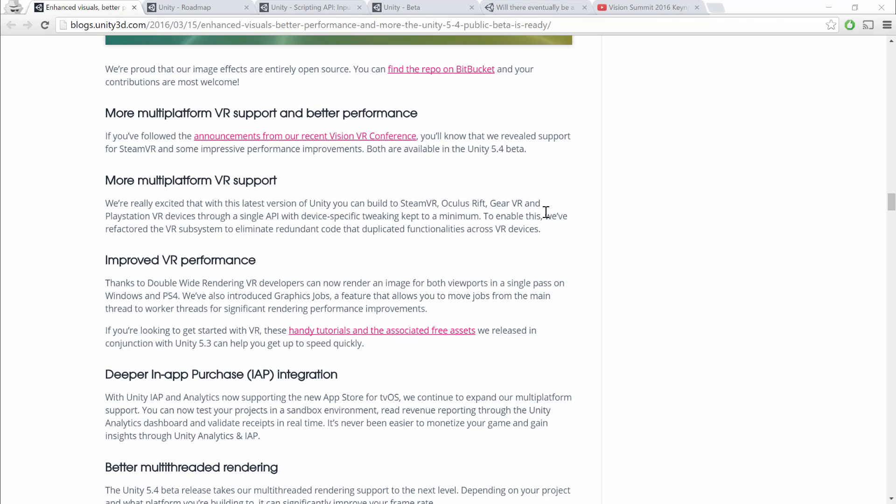That means that you're going to be able to natively support SteamVR, Oculus Rift, Gear VR, and PlayStation VR, and have that through a single API. However, as I said, that's only for some experiences. In particular, that's only going to be for experiences where you're targeting someone with a gamepad or keyboard and mouse, where you're only tracking the HMD.